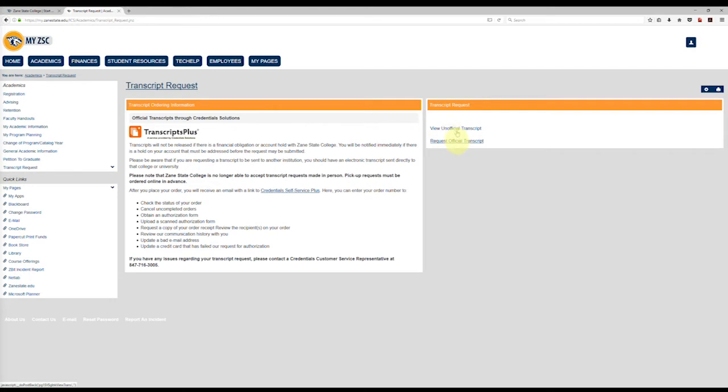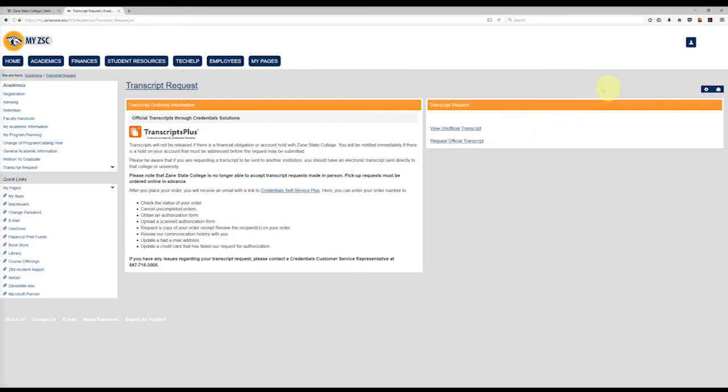Zane State College verifies identity with social security numbers. It is very important that we have your correct social security number in our records. If there is a discrepancy with your social security number, you will need to visit the college in person with identification for release of your official transcript.